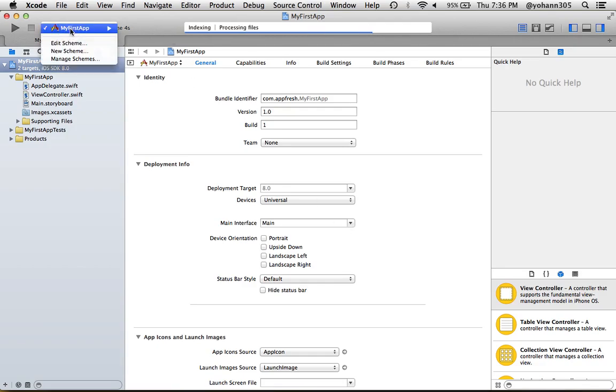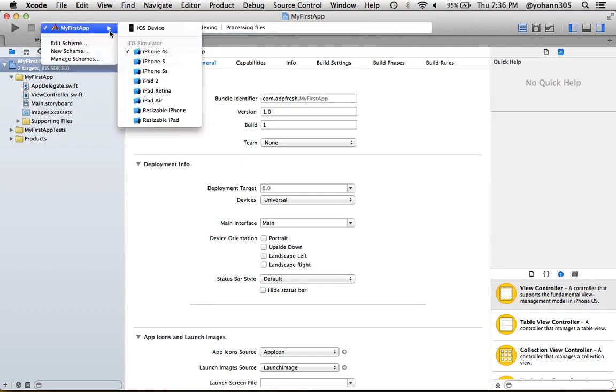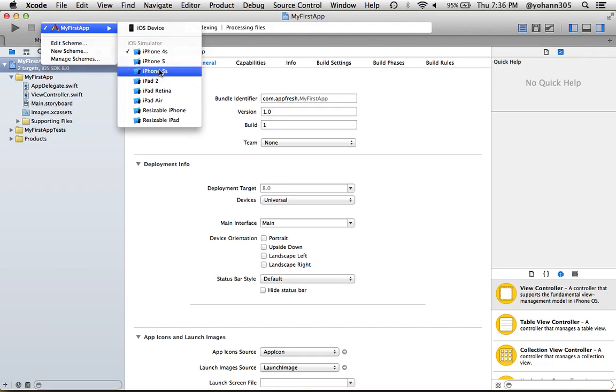As you can see on the top left menu, next to the play button, there's My First App. Select one of those iOS simulators—the 4S, or 5, or 5S. Anyone is just fine. I'm going to select the 4S and click the play button.